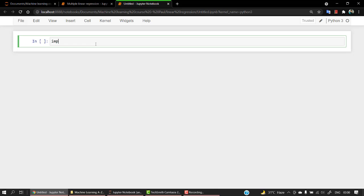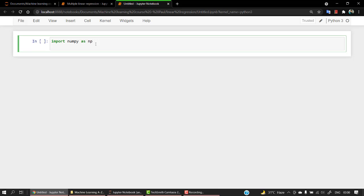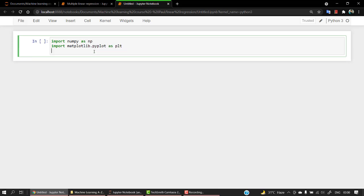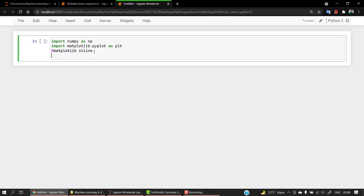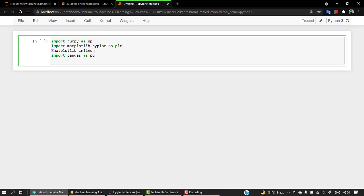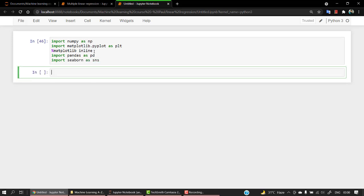Let's start by importing our numpy, then we have matplotlib. Let's import pyplot as plt and let's do matplotlib inline. Done. Let's import pandas. These are something which are pretty common for all of those. Let's import seaborn. That's it.